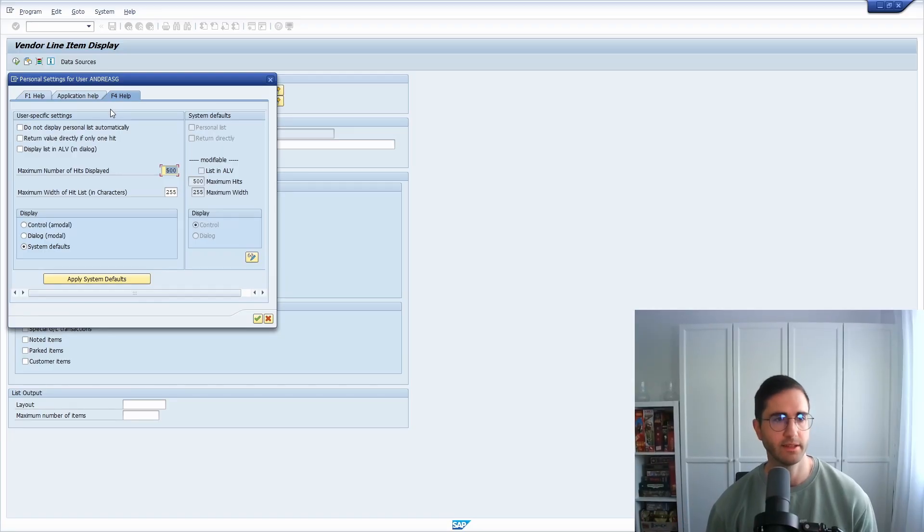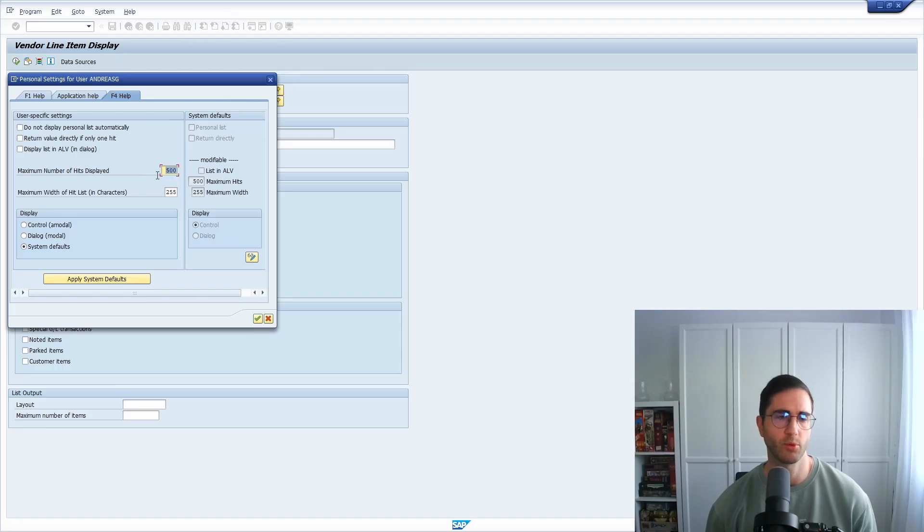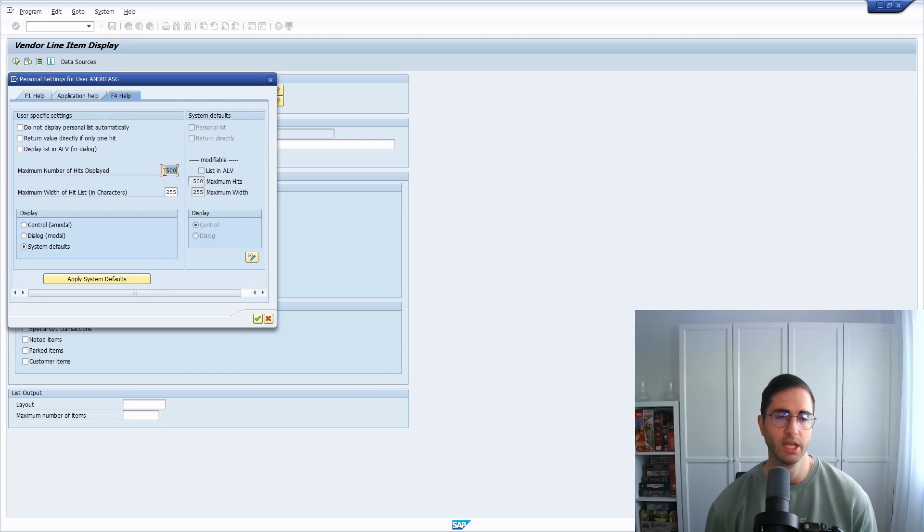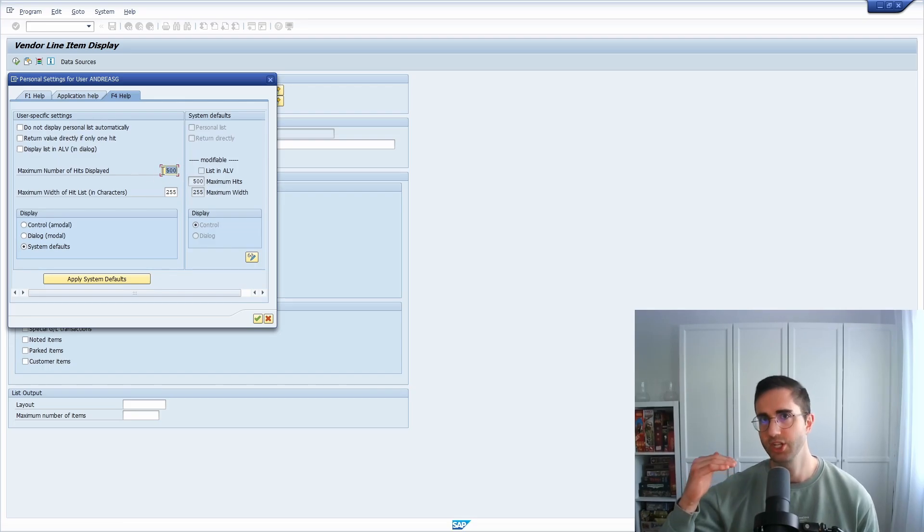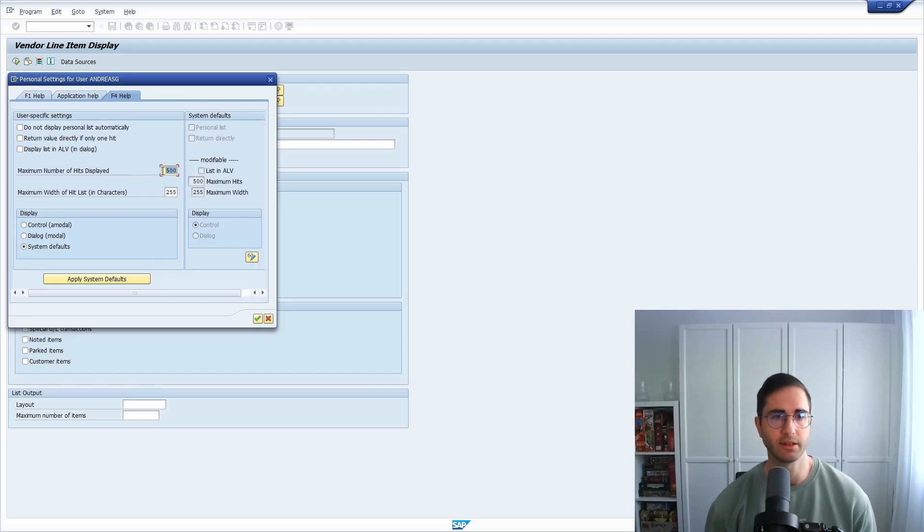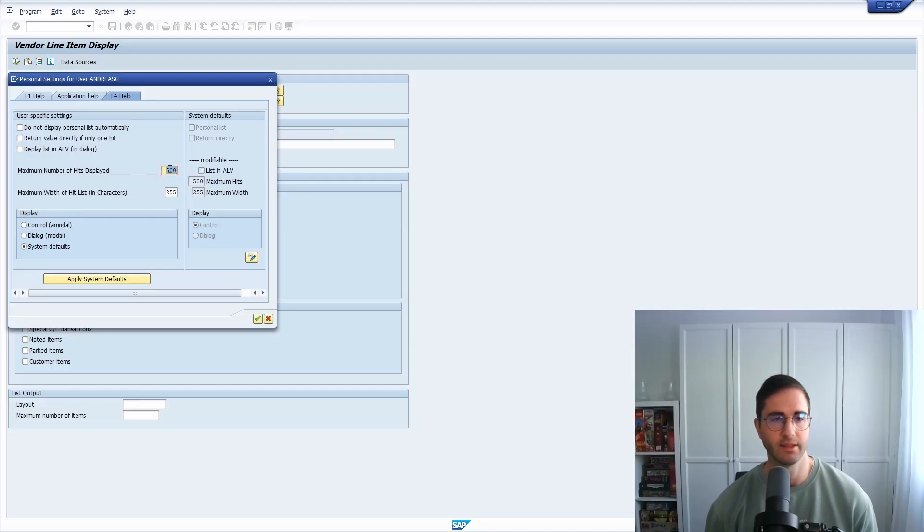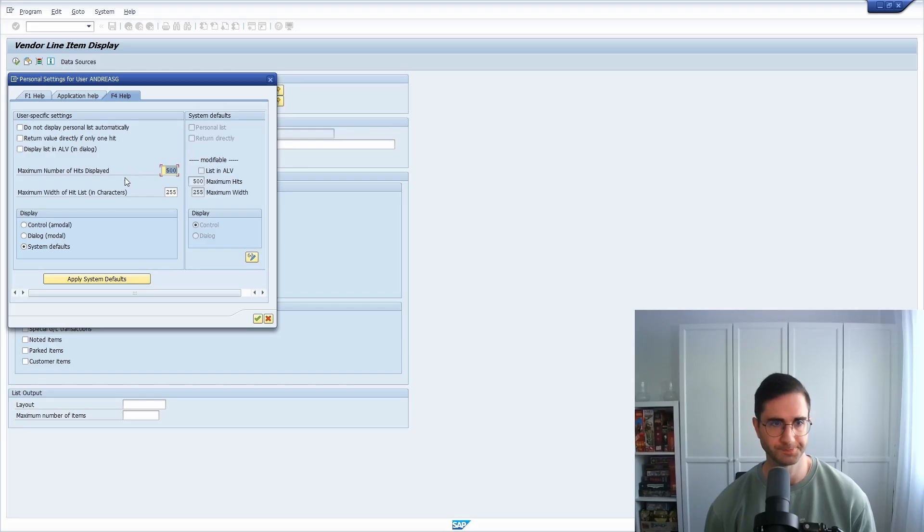Maybe you've seen some quite obvious topics for the maximum number of hits that are being displayed, like the 500. So here we can see that just 500 entries are being displayed. Of course you can change it still afterwards, but here you can make this setting directly by default.